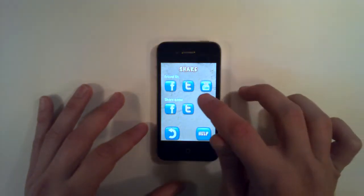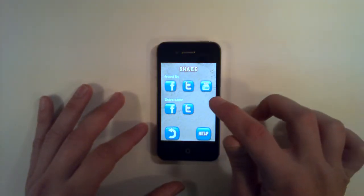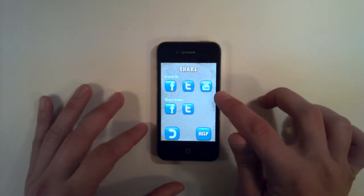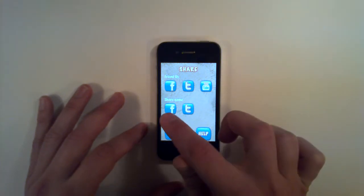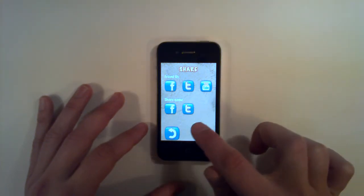Going into share you're allowed to friend us on Facebook, Twitter and YouTube and share the game on Facebook and Twitter.